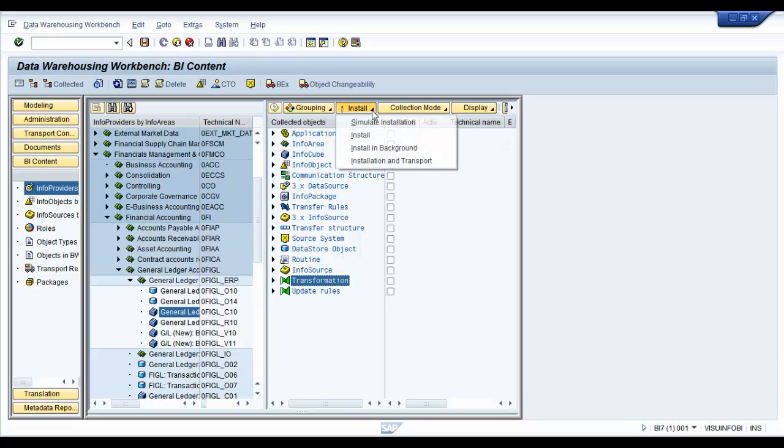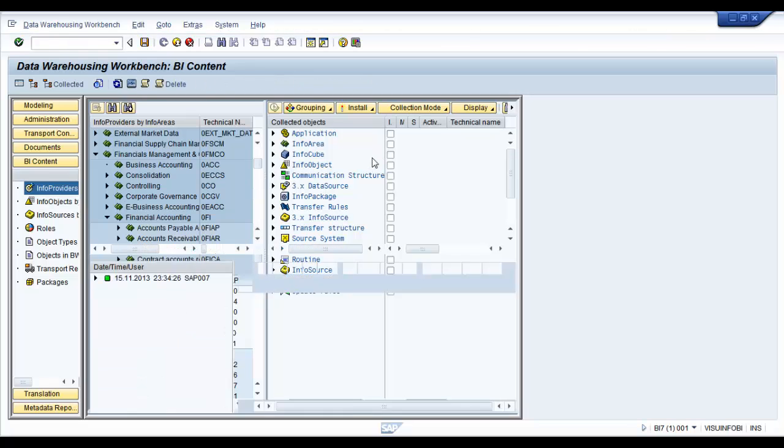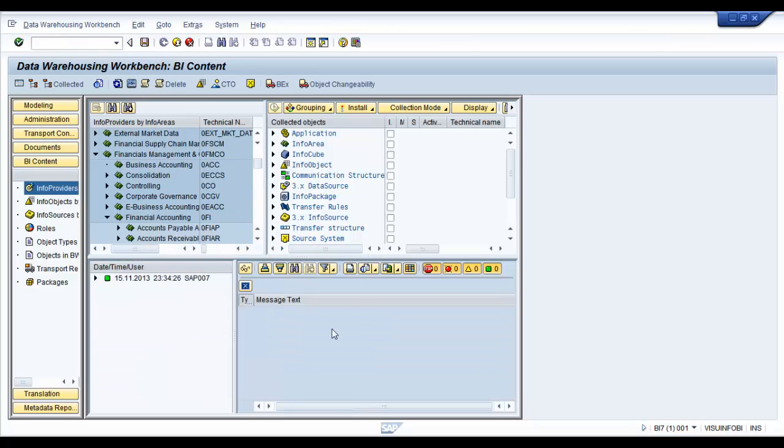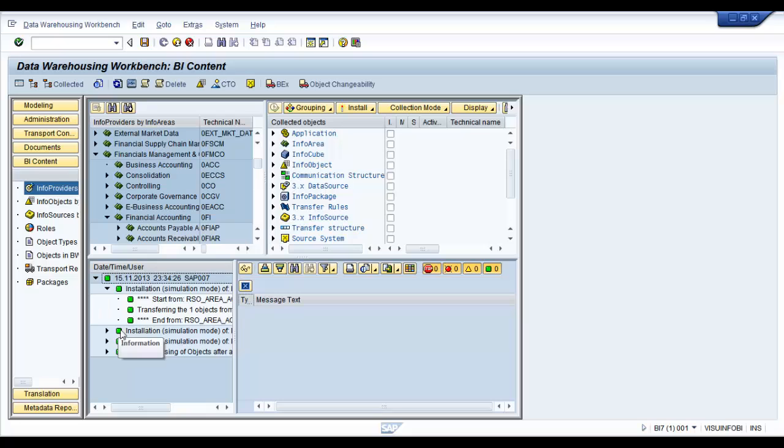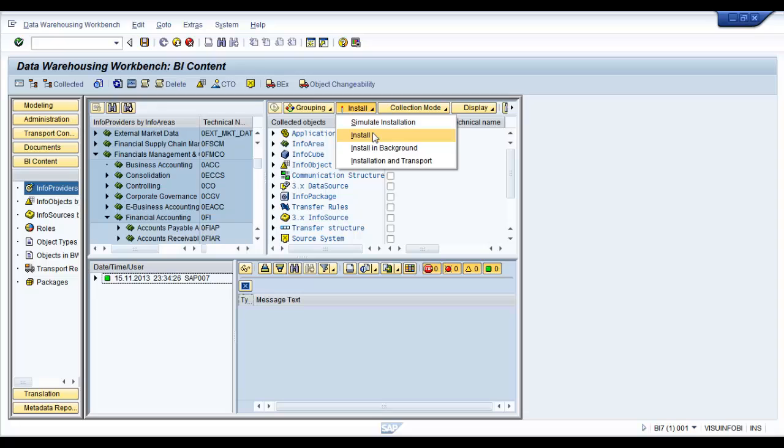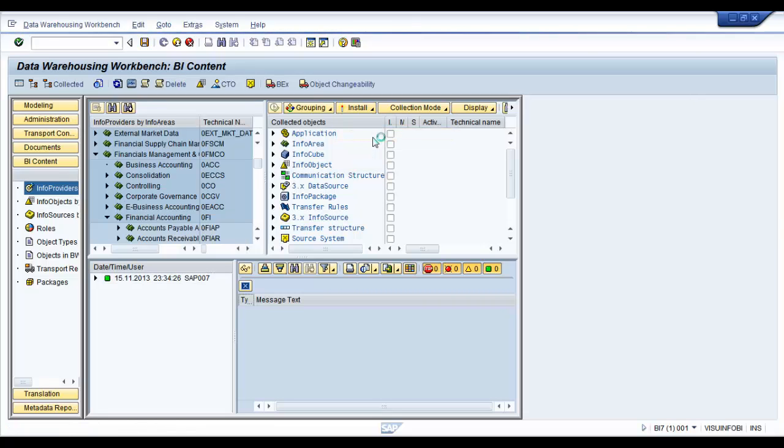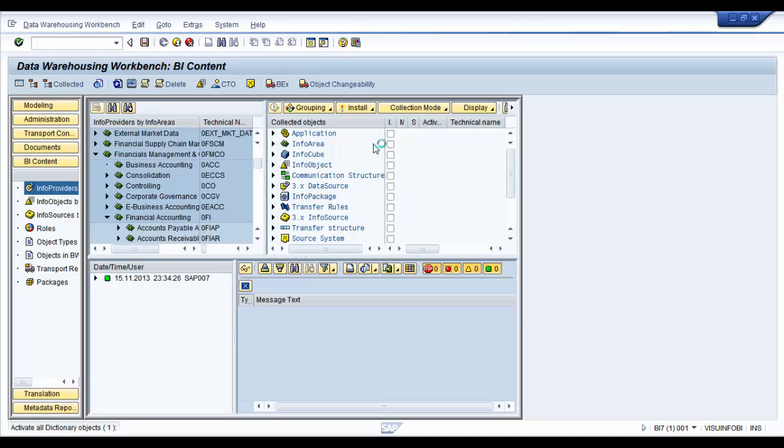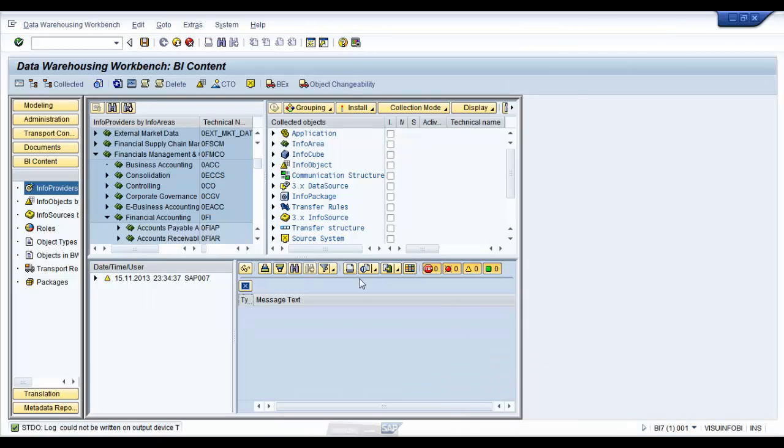we are just going to do a simulation before we go ahead and install these objects. The simulation seems to be fine. It's all green. Great. Now we are just going to go ahead and install it. There you go. We have installed the content.